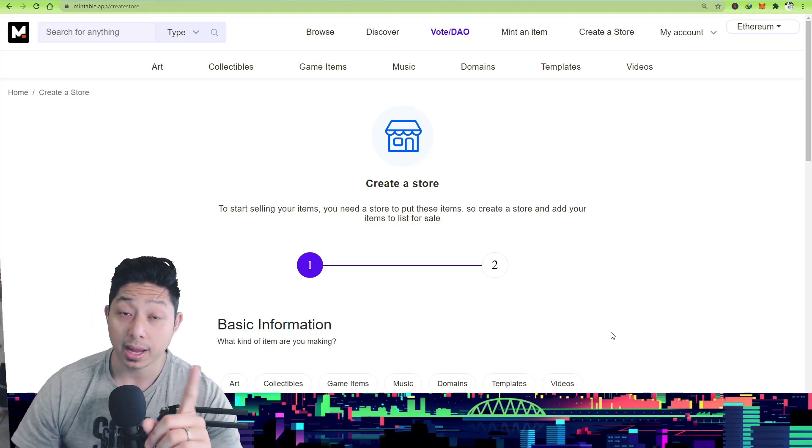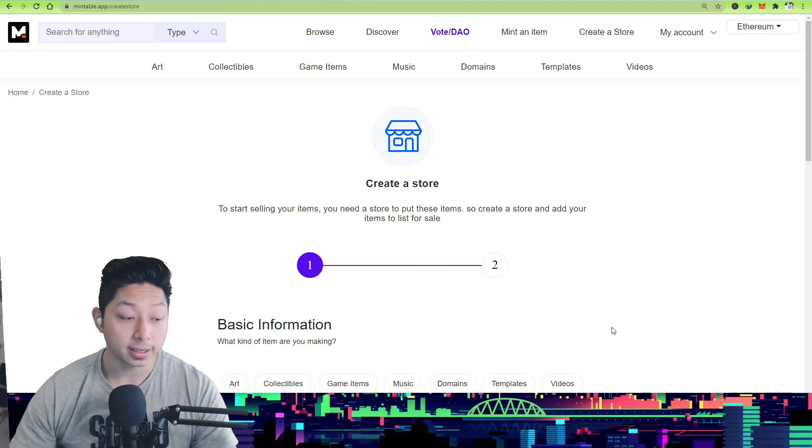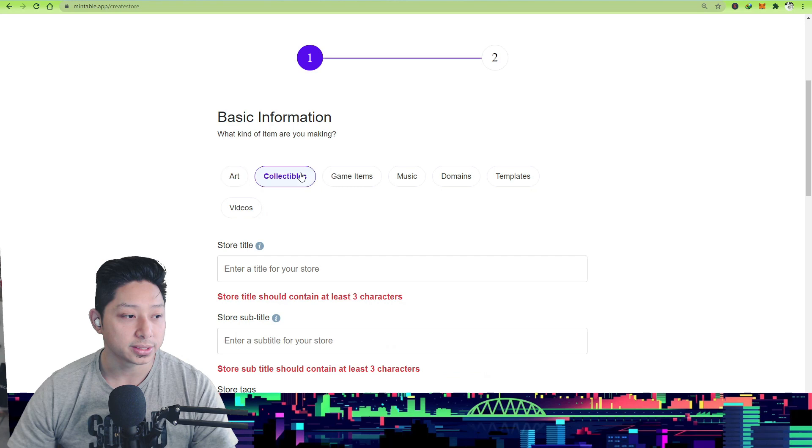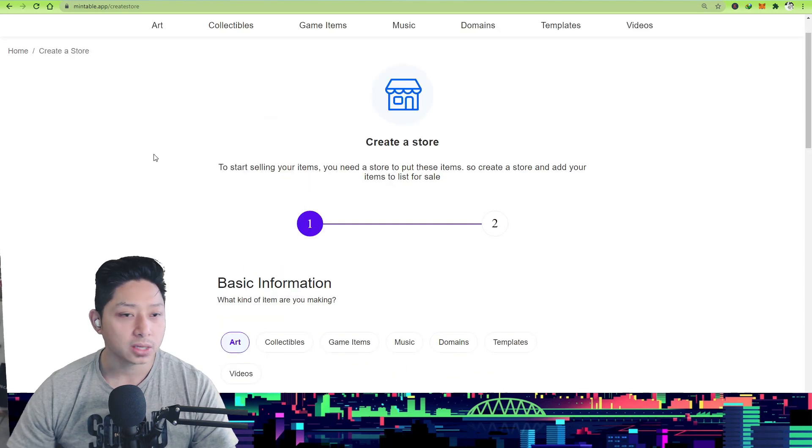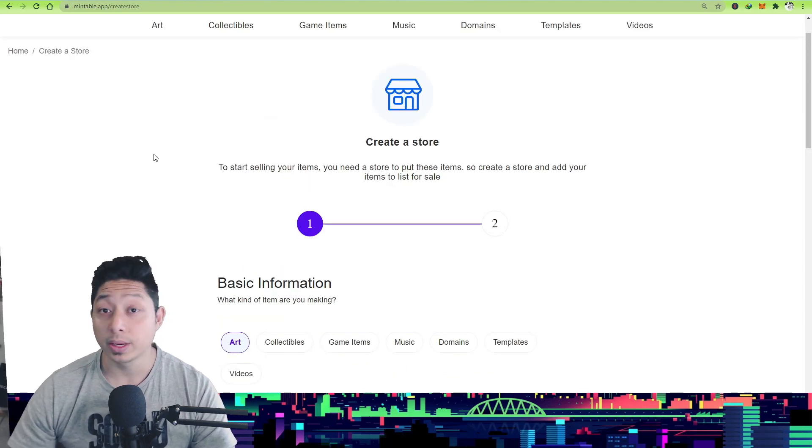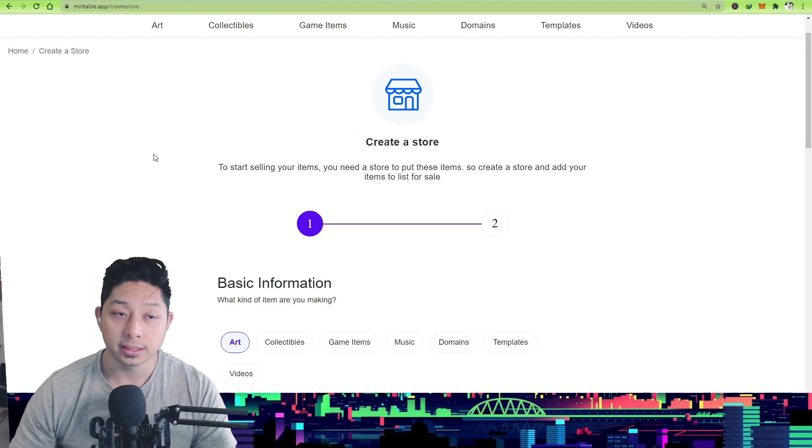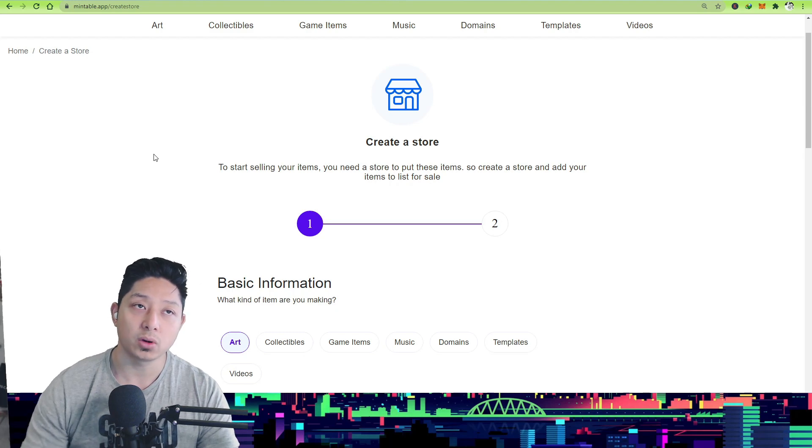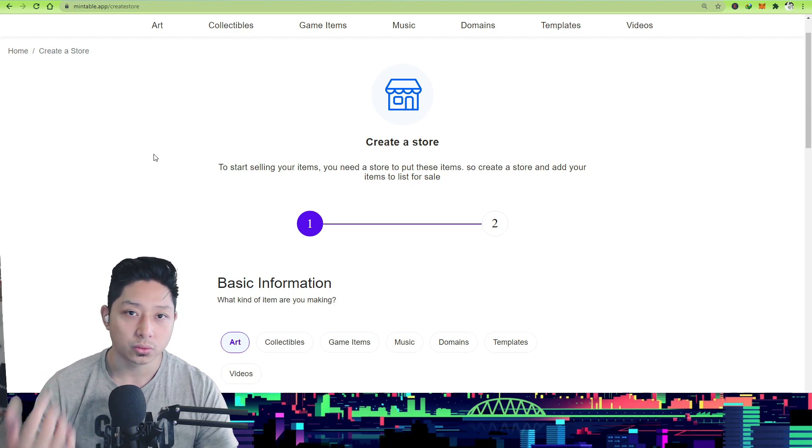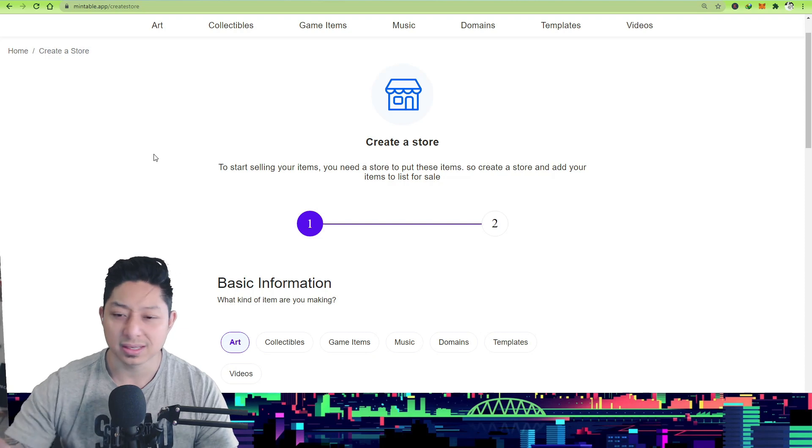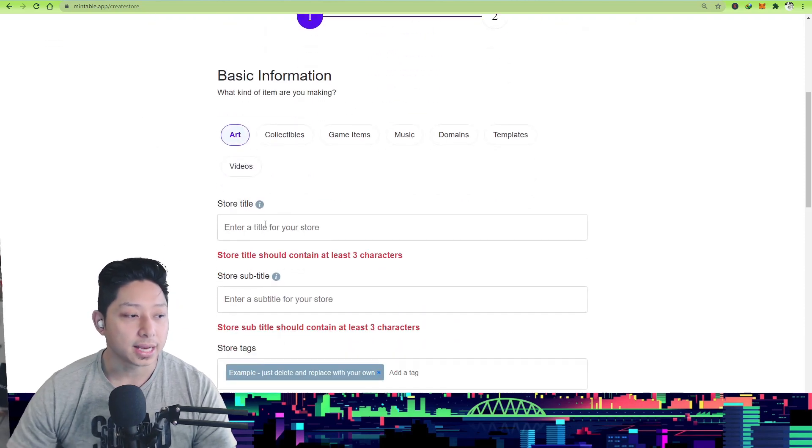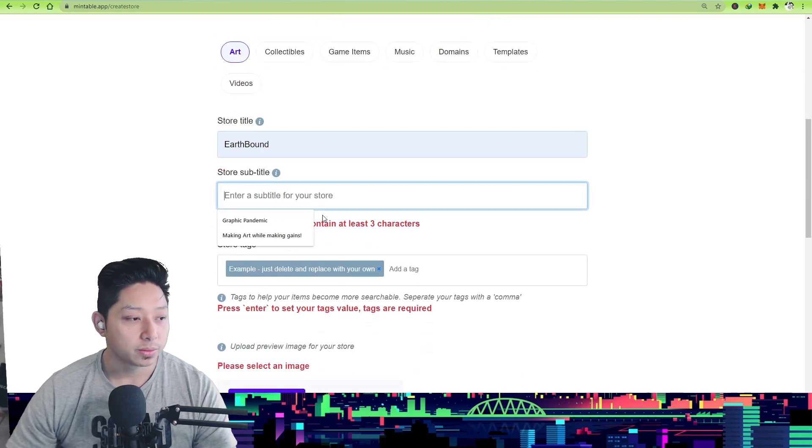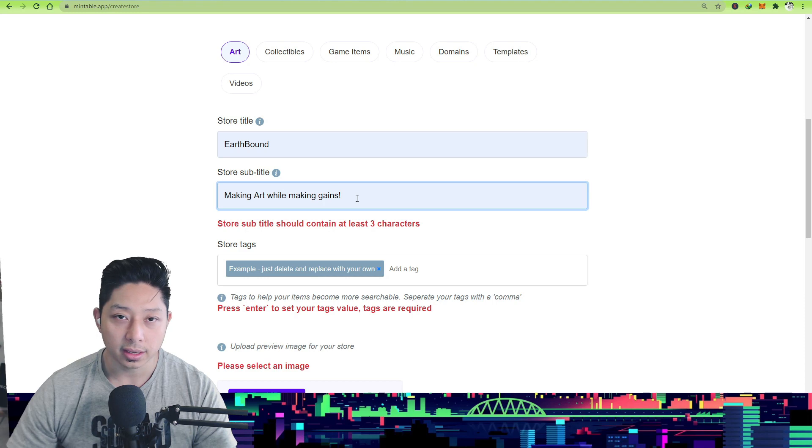Let's go through the process. So basic information: what are you trying to sell? Collectibles, artwork, game items. You may be aware that a lot of people are selling game items like user-generated game items in games like Sandbox or Decentraland or CryptoKitties, CryptoPunks, stuff like that. If you're just selling art, then you just click art. Name your store - I'll just do Earthbound. Store subtitle: obviously you want to be creative, and if you want to stand out and be unique, you probably want to put something more interesting than 'making art while making games'.